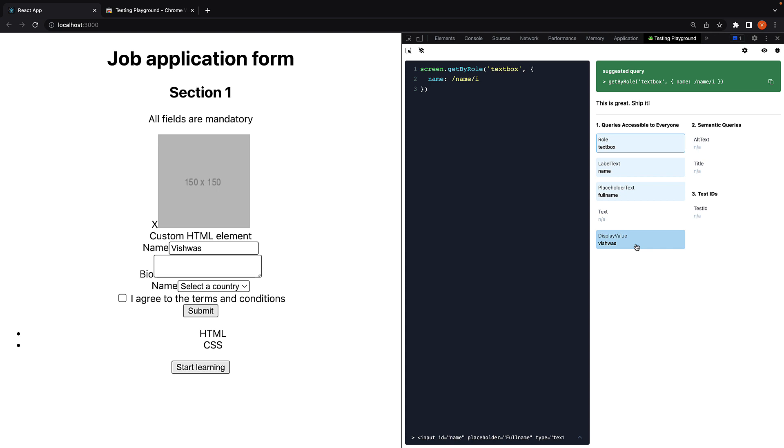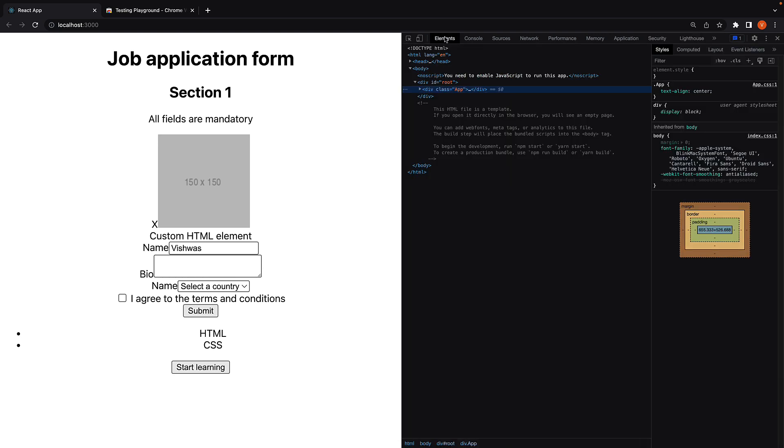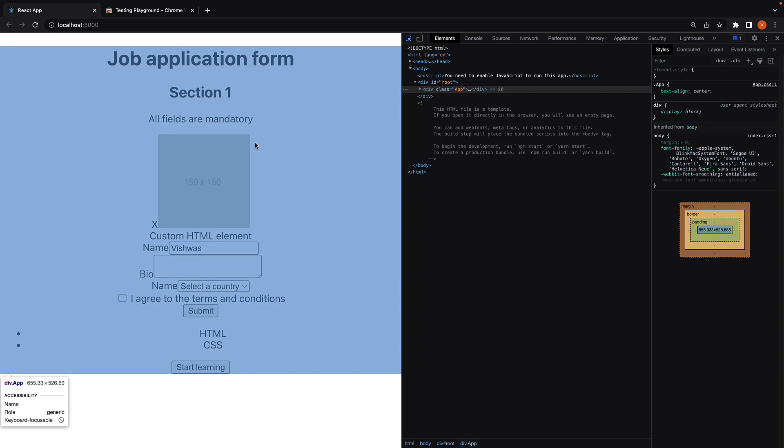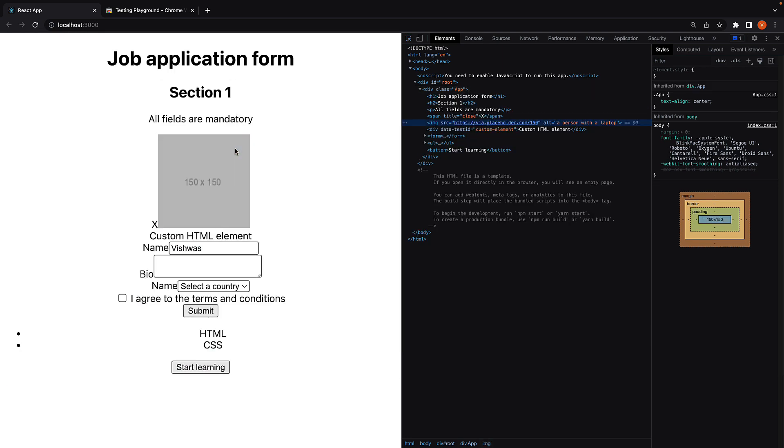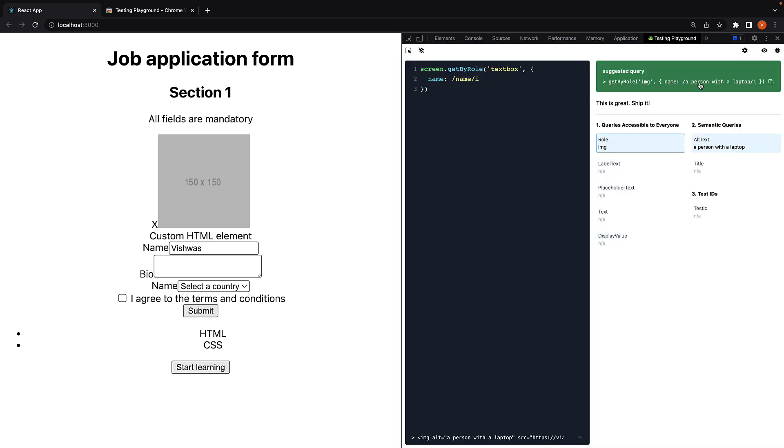As an added bonus, if you have selected an element in the elements panel and switch over to the Testing Playground panel, the query to find the element is already present which you can copy.